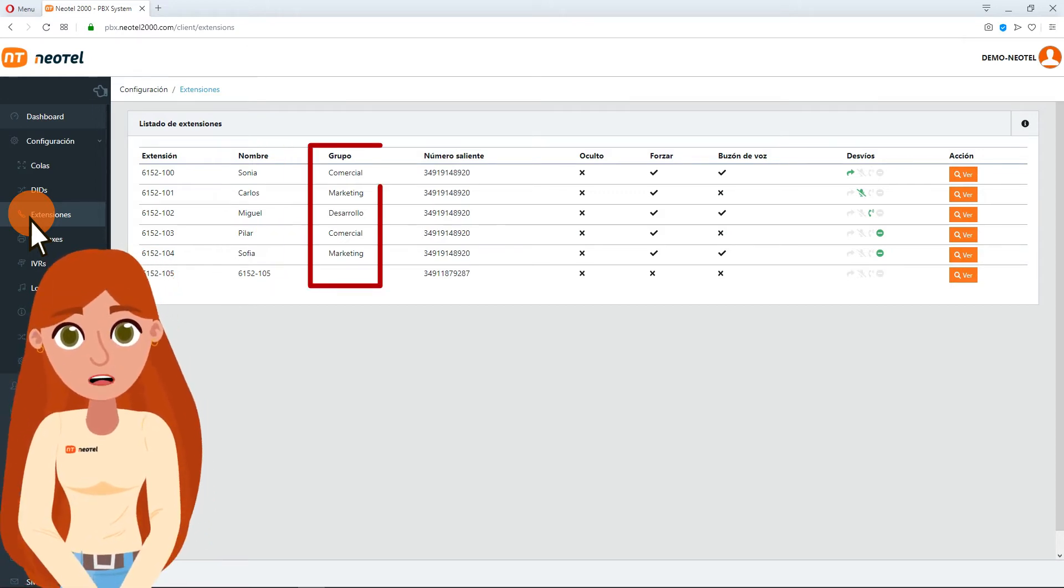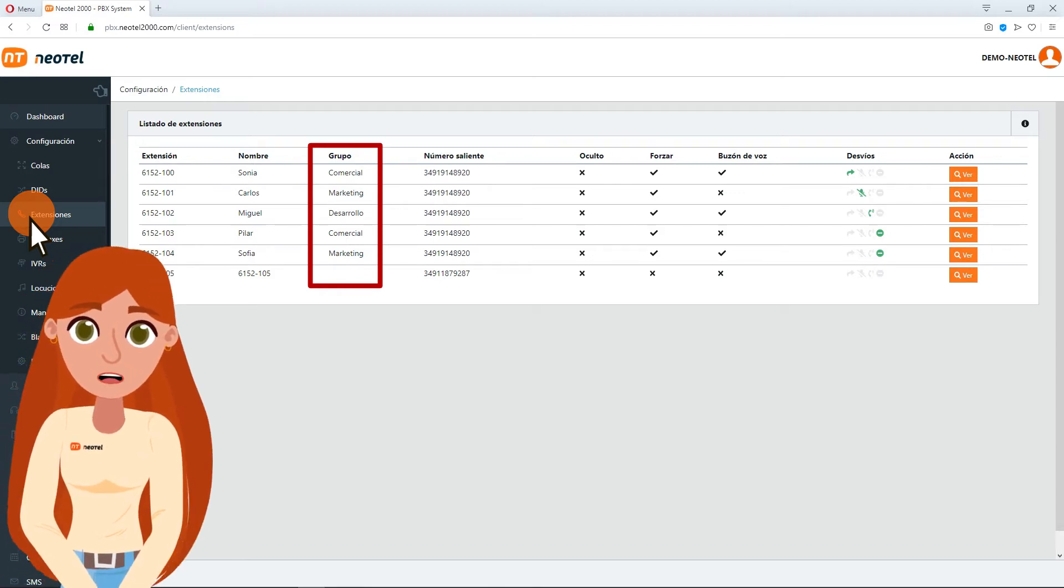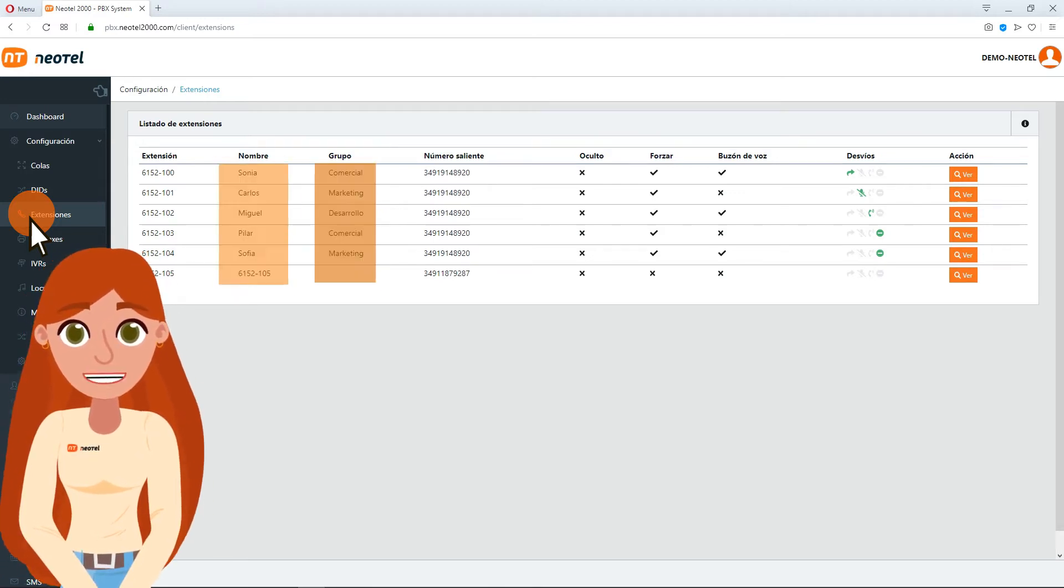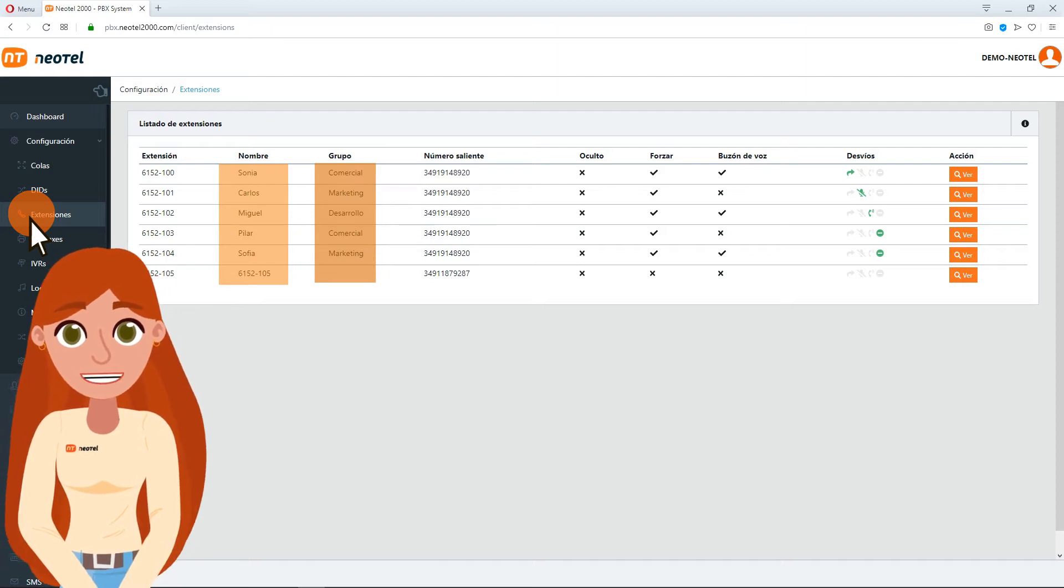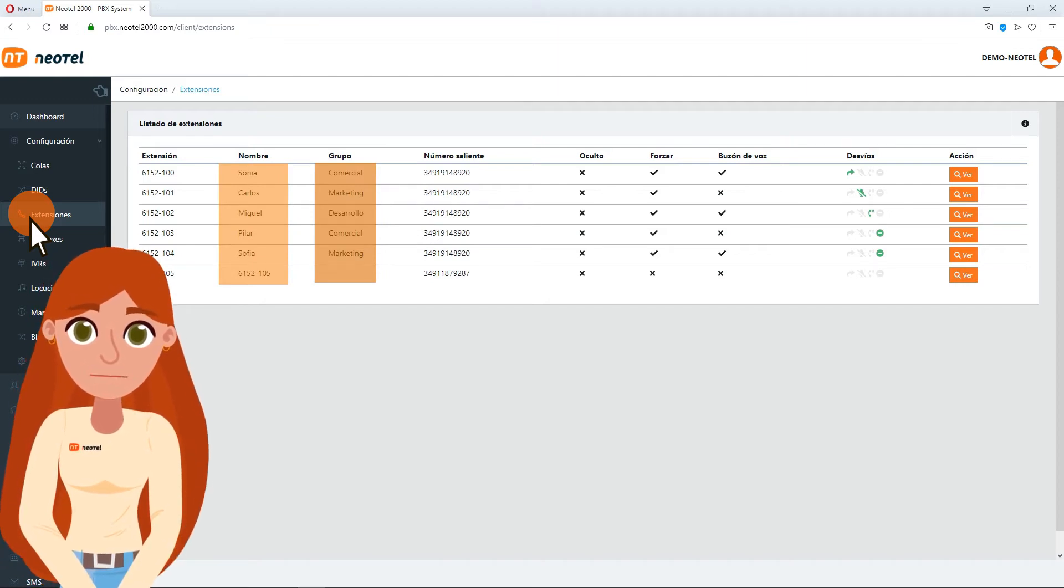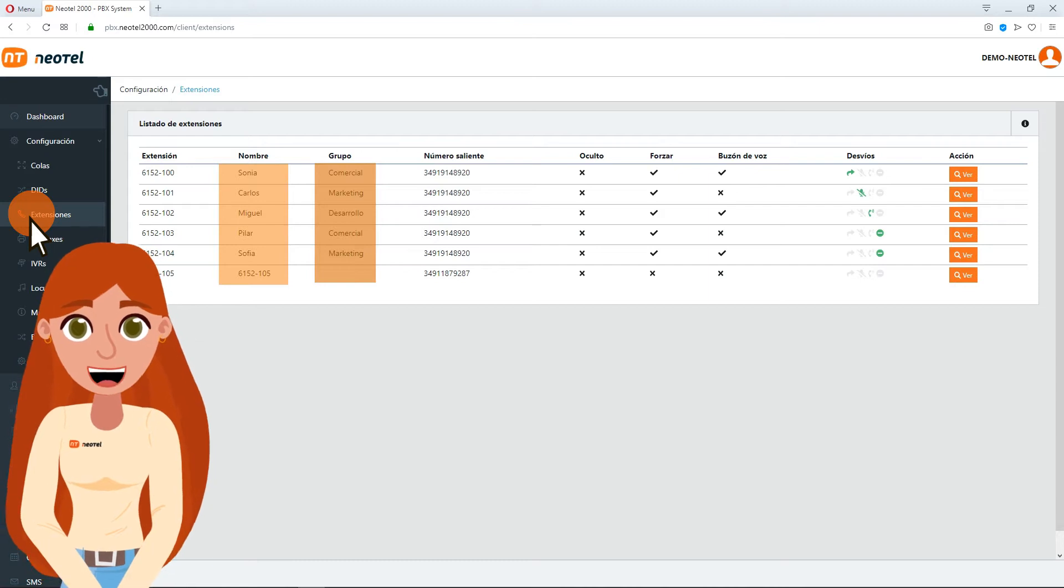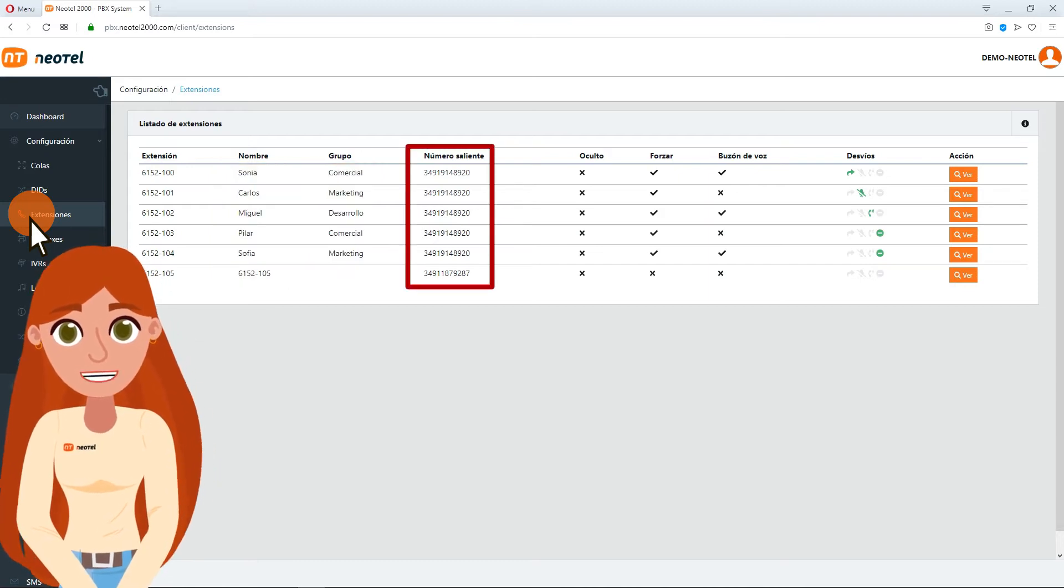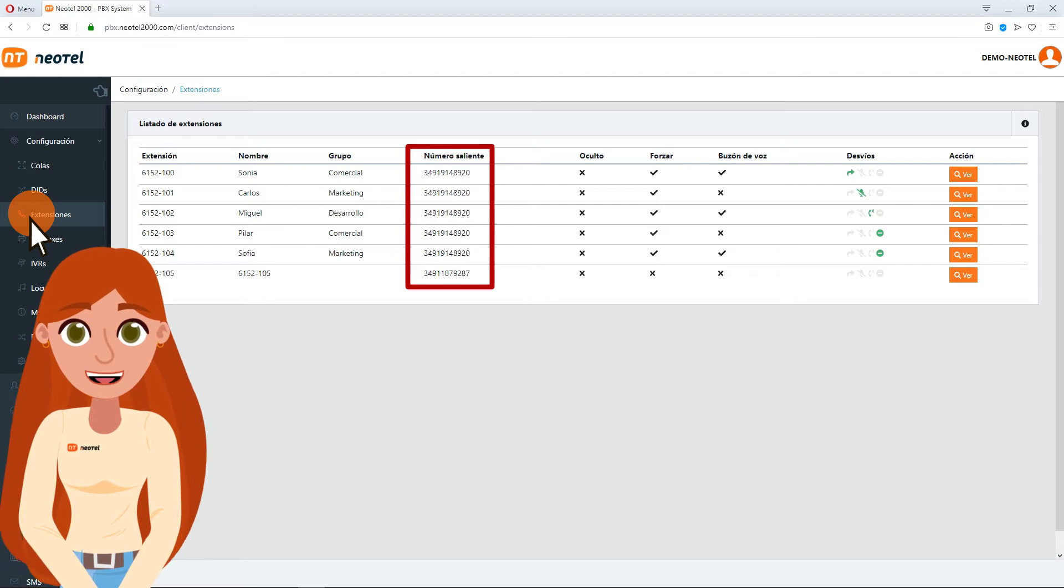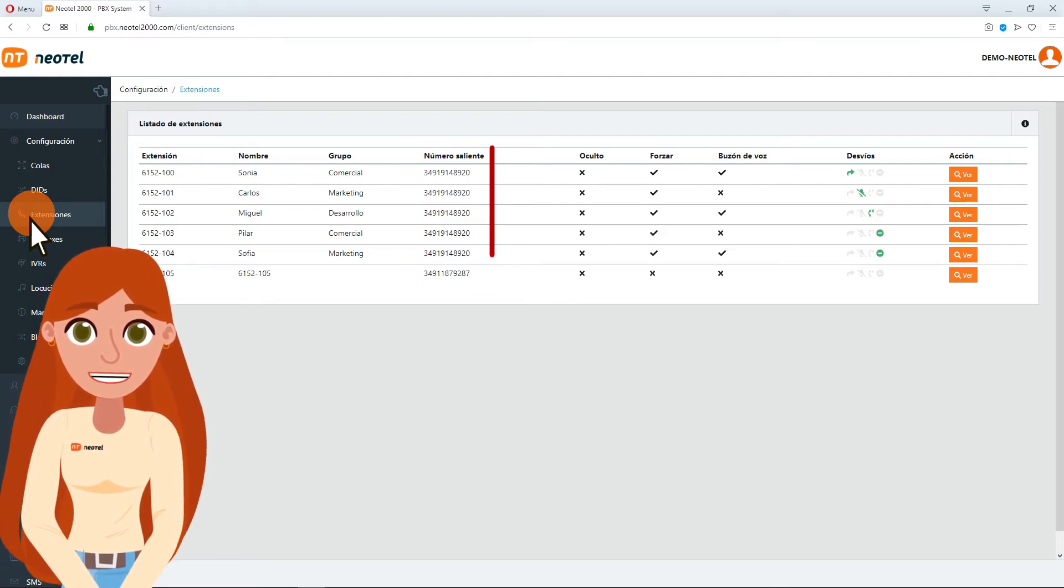In this column will appear the department which the extension belongs to, for example, Development. These two fields will appear in the statistic report that you could get later, identified by the words you have assigned to it. From the column Outgoing Number, you can see the number this agent will use to identify the calls he makes manually.